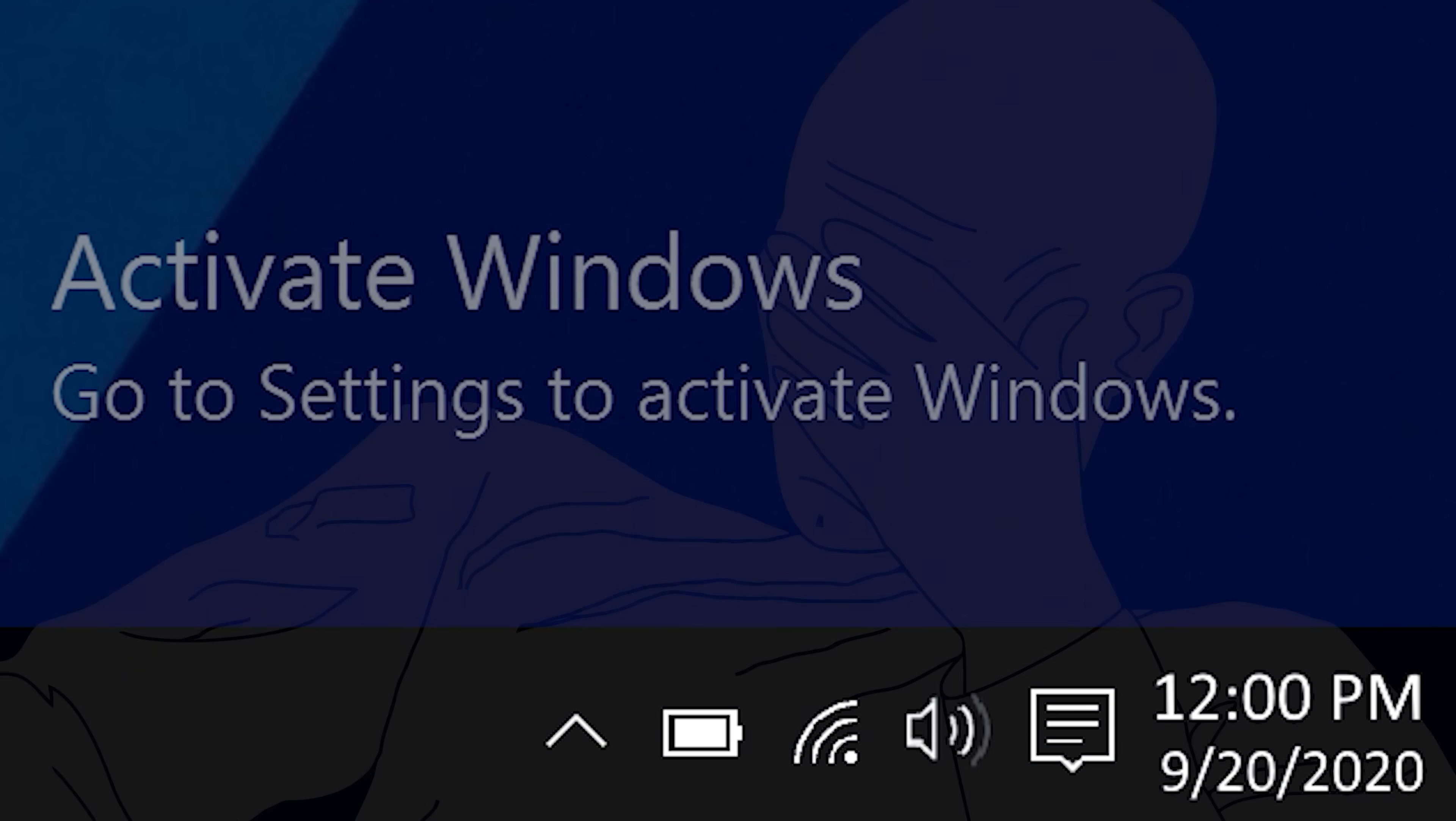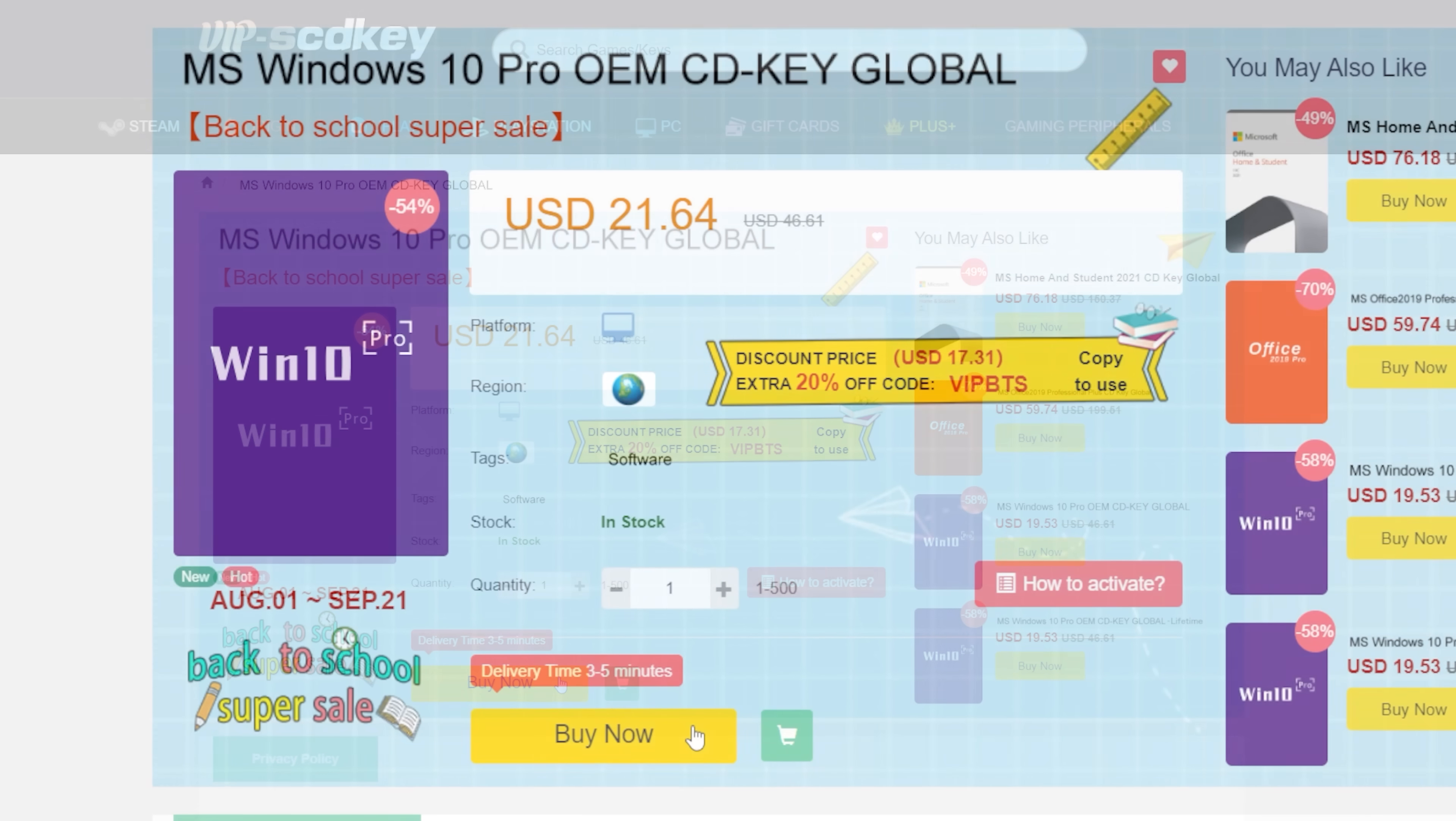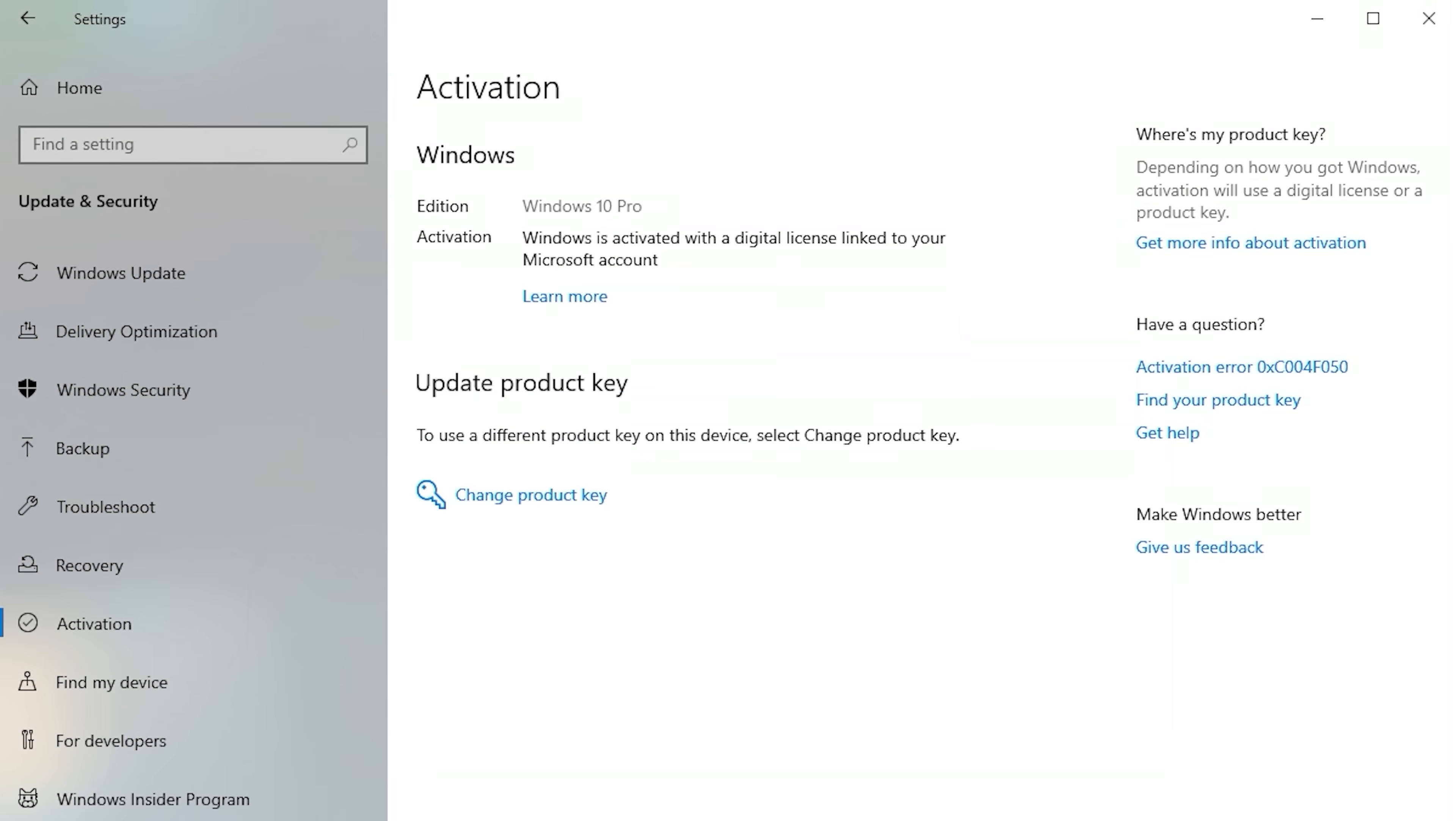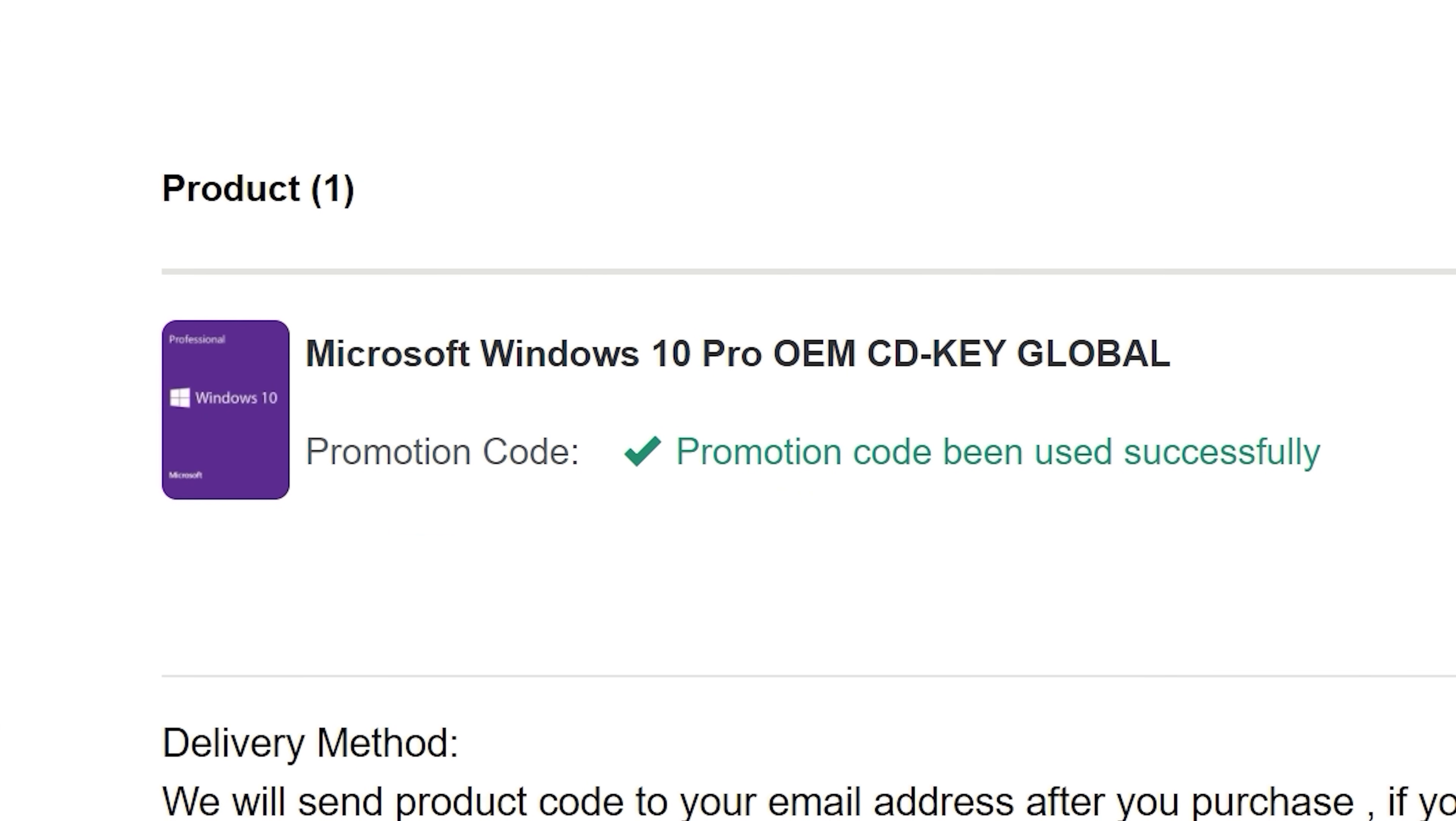To get rid of that annoying Windows activation watermark, head on over to VIPSCDKey. Purchase a Windows 10 Pro OEM key for a fraction of the price of retail. Just use a secure payment method like PayPal, enter your product key into your PC settings window, and say bye-bye to the watermark. And be sure to use our offer code SKGS for a sweet discount.